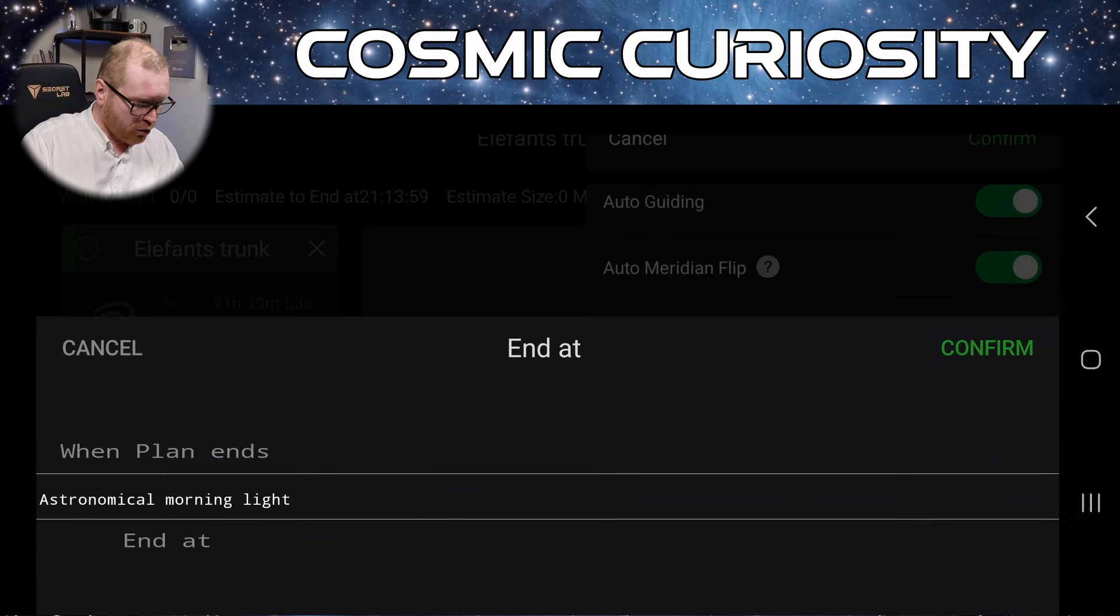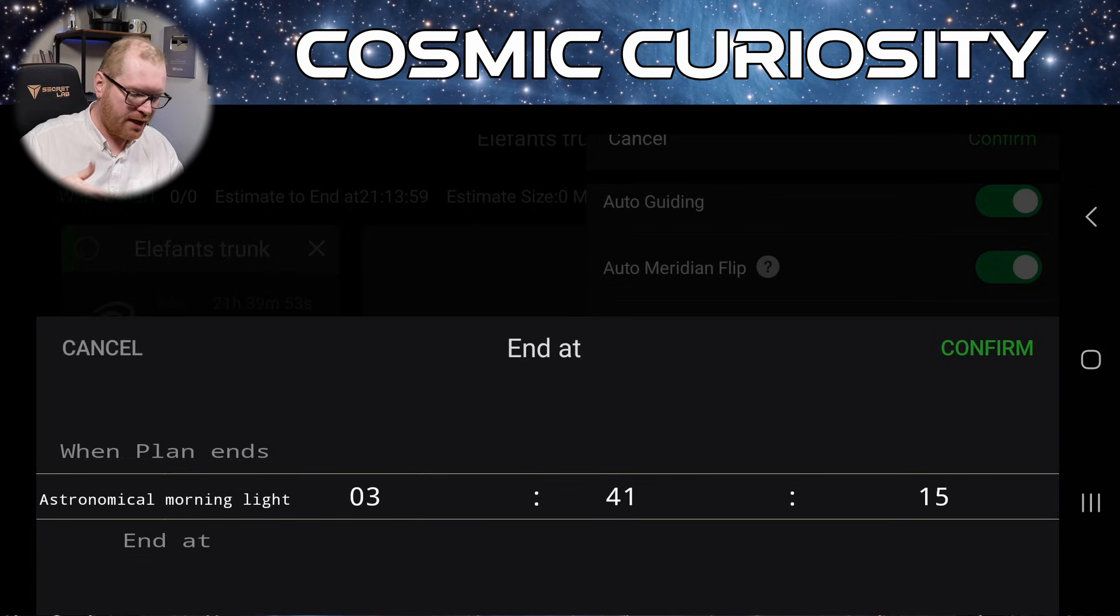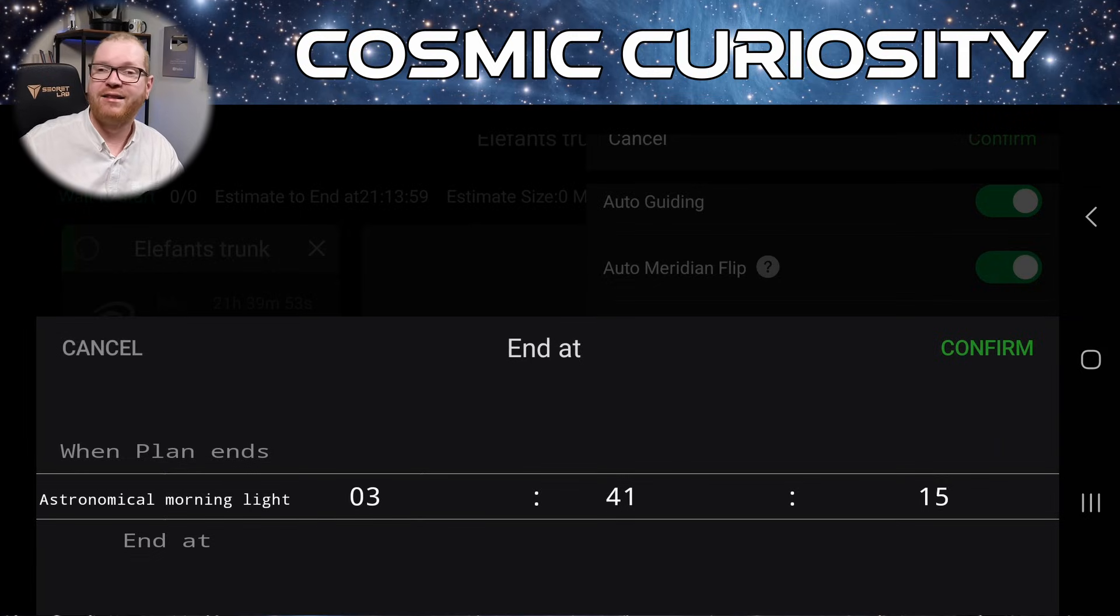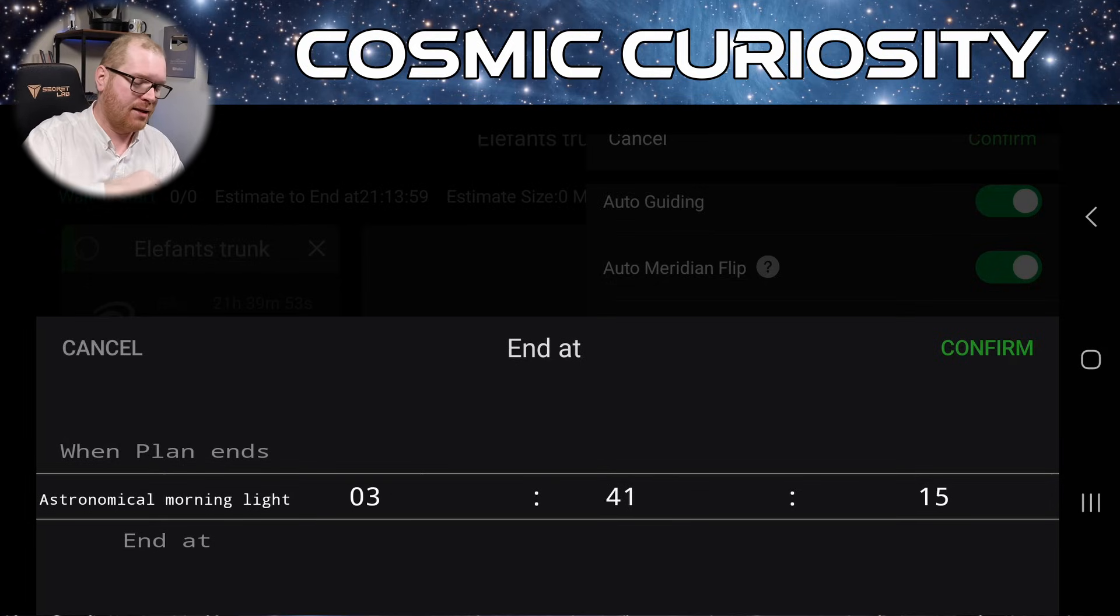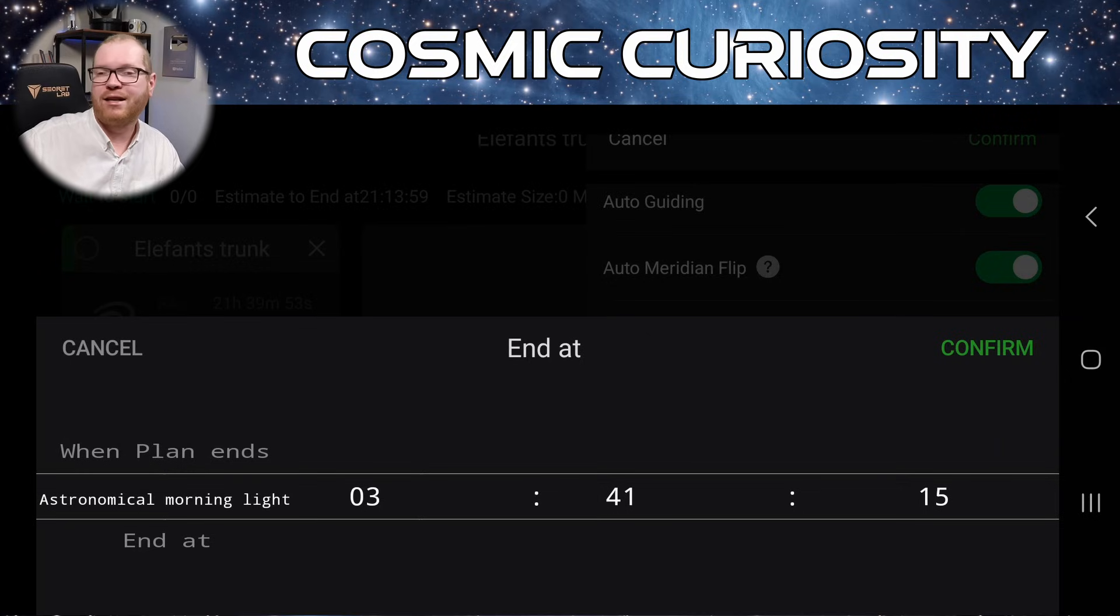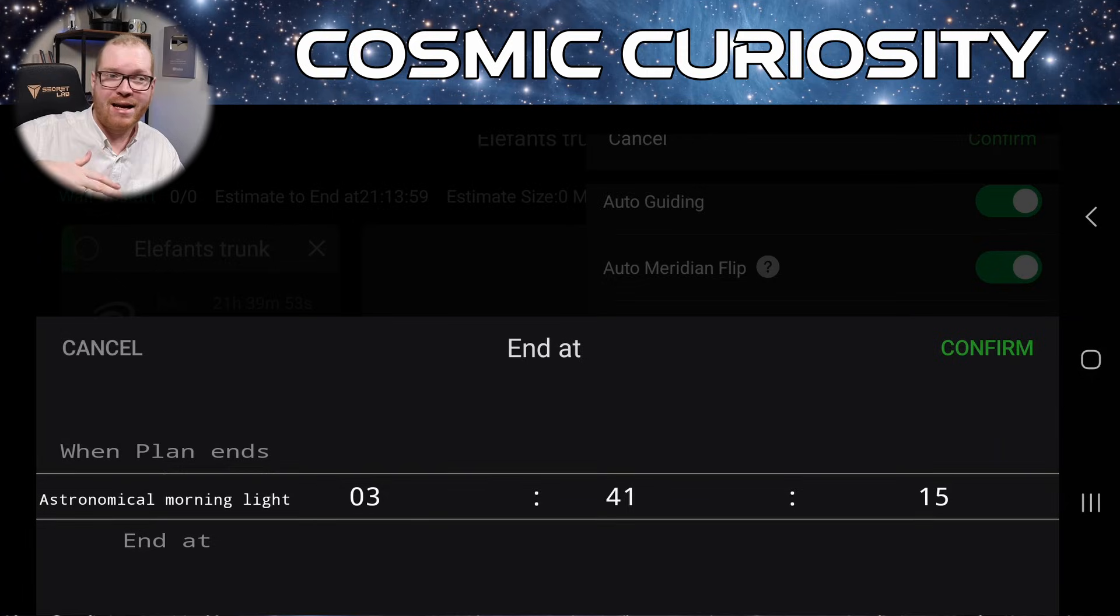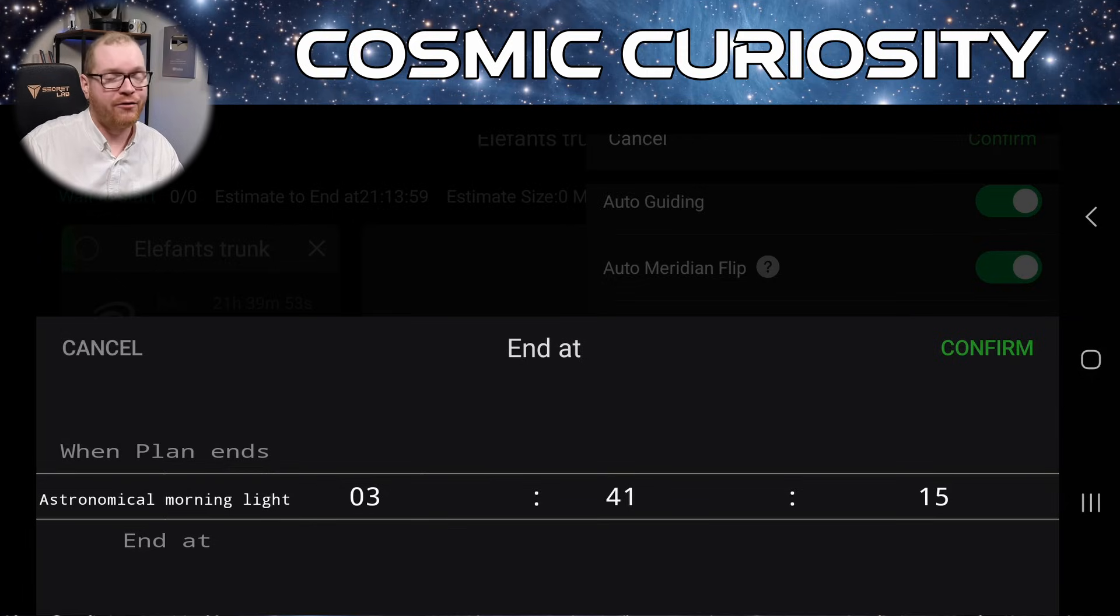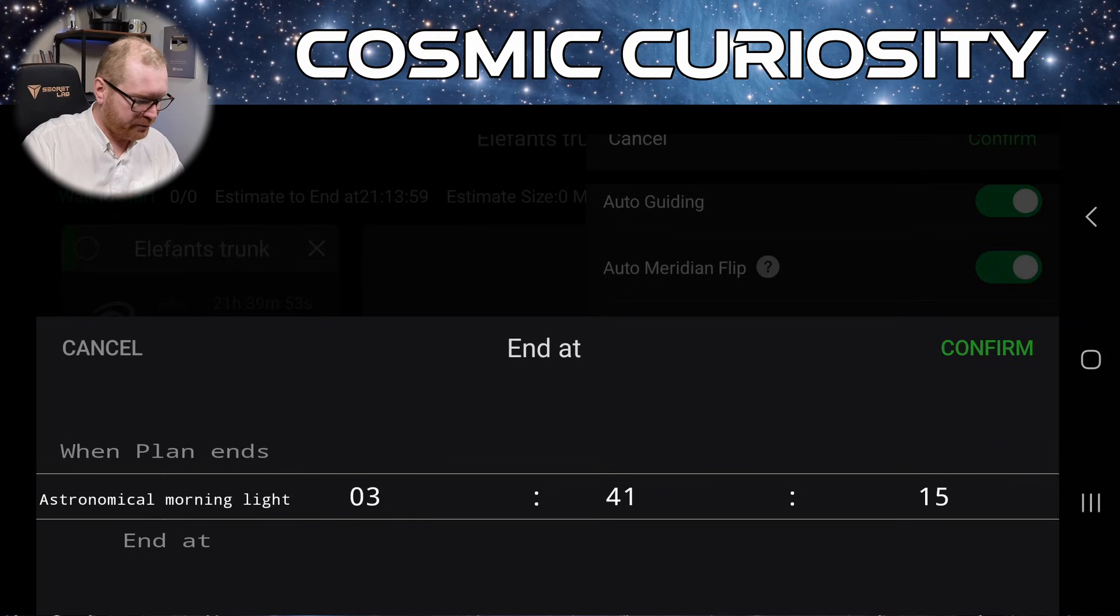You can also go astronomical morning light. So that means it's just going to say, okay, when does astronomical darkness end? And it should calculate that based on your position and time. And then you're just going to say, okay, when we exit astronomical darkness and we go into the nautical darkness in the morning, it's going to stop the plan with however long it managed to get. So it might not complete the plan fully, but it's going to stop when it begins to get too light in the morning.